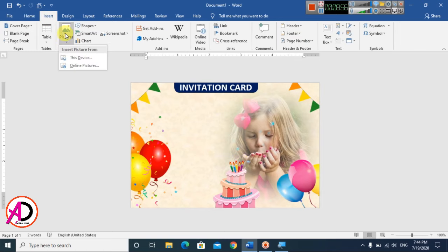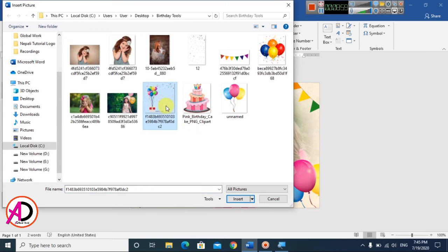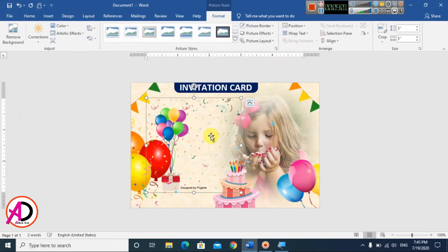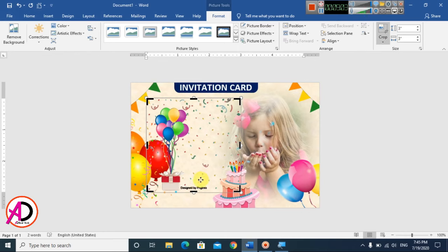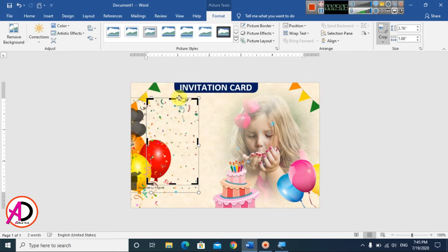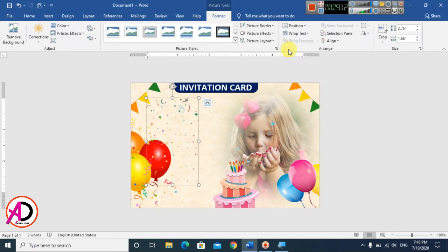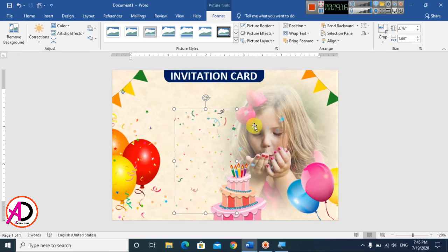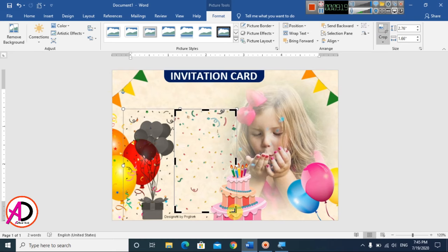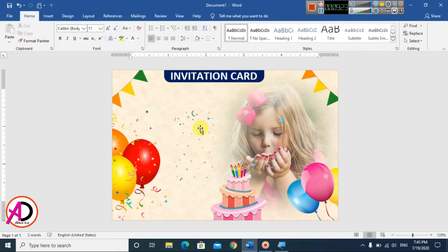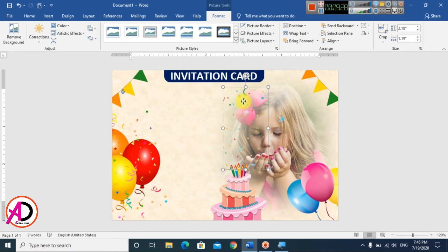Insert another image and crop it to fit. Set Wrap Text to In Front of Text. Crop the image further to your liking and drag it into position on the card.